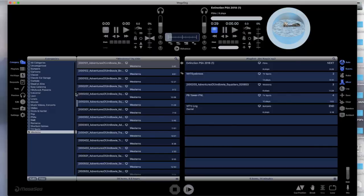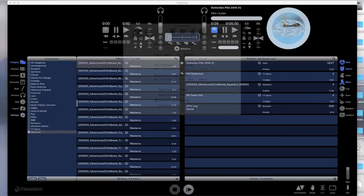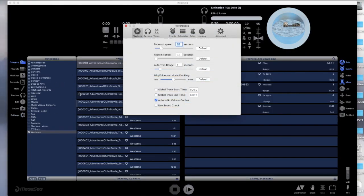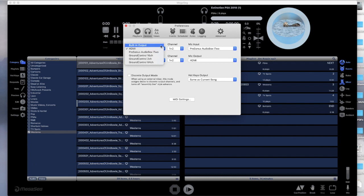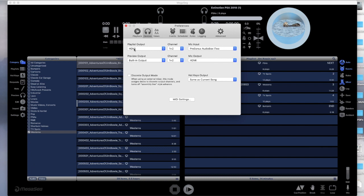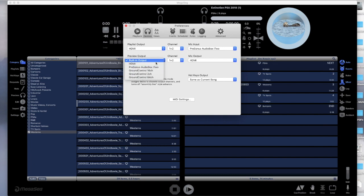Next we launch MegaSig. To make sure that we're sending the program stream to the right source, we go to Settings and under Preferences we click Devices, and under Playlist Output we select the Mac's HDMI port. Now if you have a higher-end Mac that allows multiple displays, you can select another port with a monitor for a preview output.